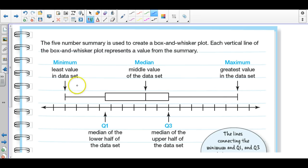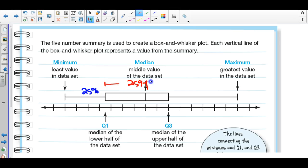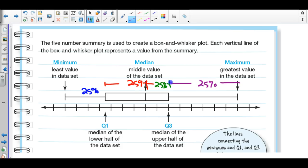Each section of the box and whisker plot represents 25% of your data. The first chunk is 25%, the next is another 25% up to the median, then another 25% to the third quartile, and the last chunk is the final 25%, making up 100% of your data. The middle portion between Q1 and Q3 contains a 25 and a 25, so 50% of your data lies in that middle section.